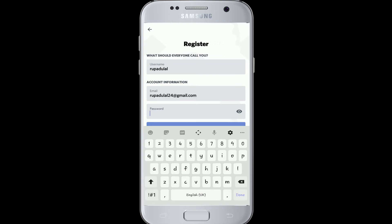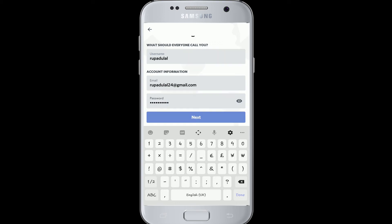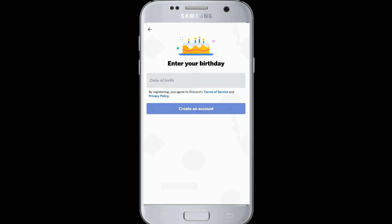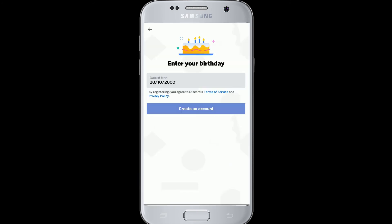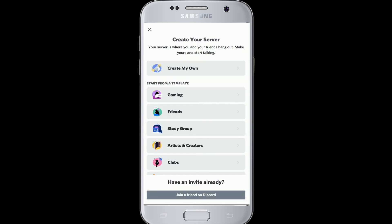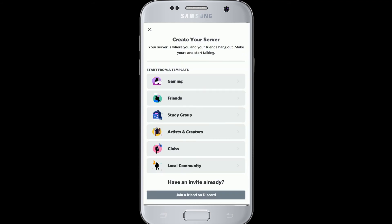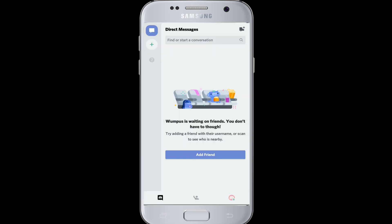Now create a password for your Discord account. After that, tap on the Next button. Enter your birthday information, and after you're done, tap Done. Now tap on Create an Account, and that is how you create a Discord account.